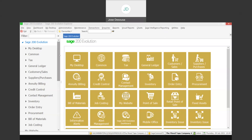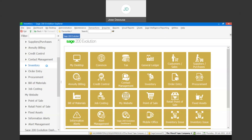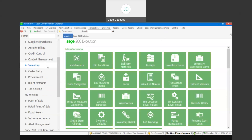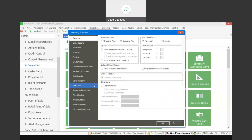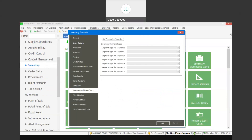Firstly we need to go to our inventory module and navigate to maintenance, then inventory defaults. Under inventory defaults there's a tab for segmented inventory, and we need to enable the 'use segmented inventory' feature. We can implement up to seven inventory segments within the database and we can also have standard inventory items together with segmented inventory items within your inventory range.